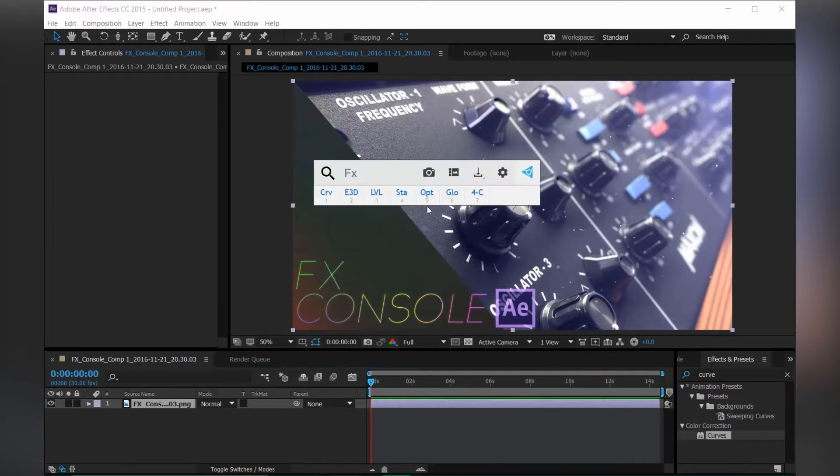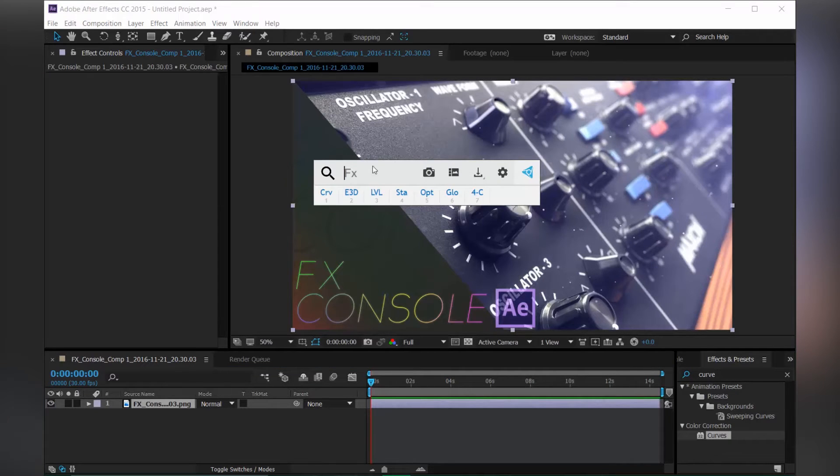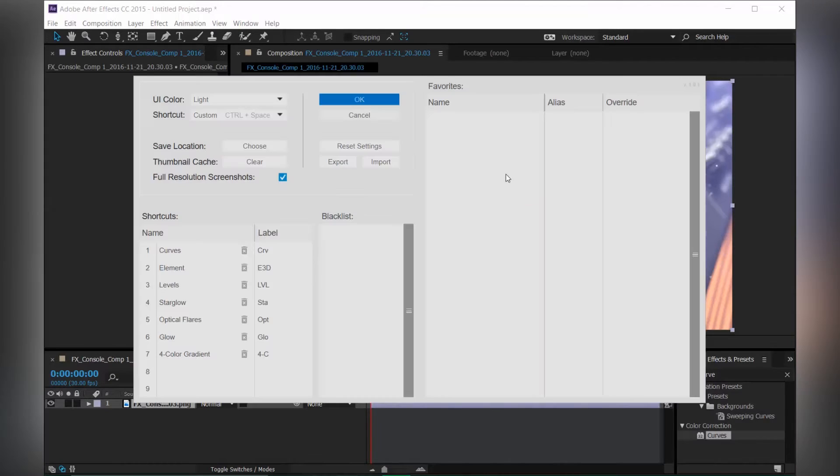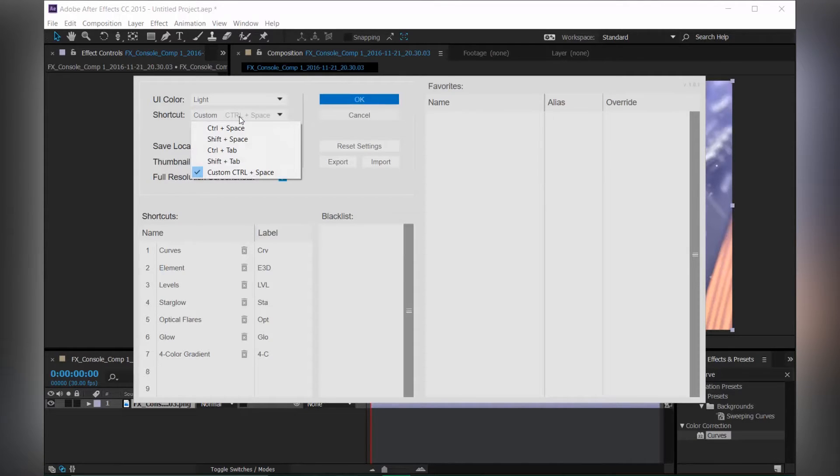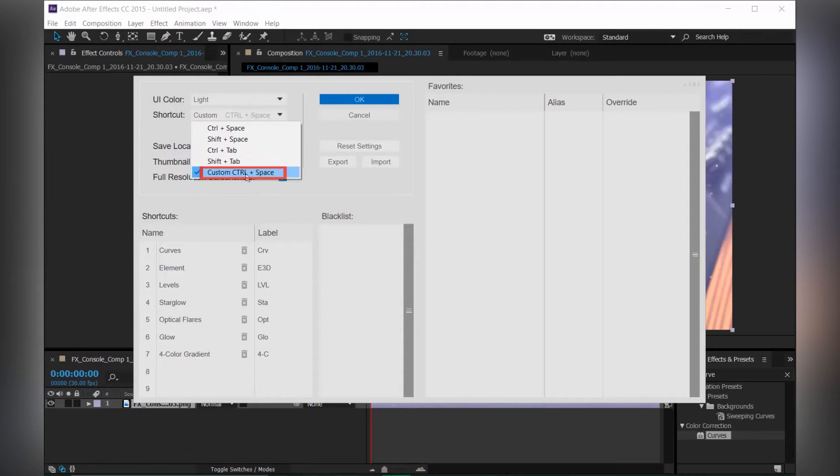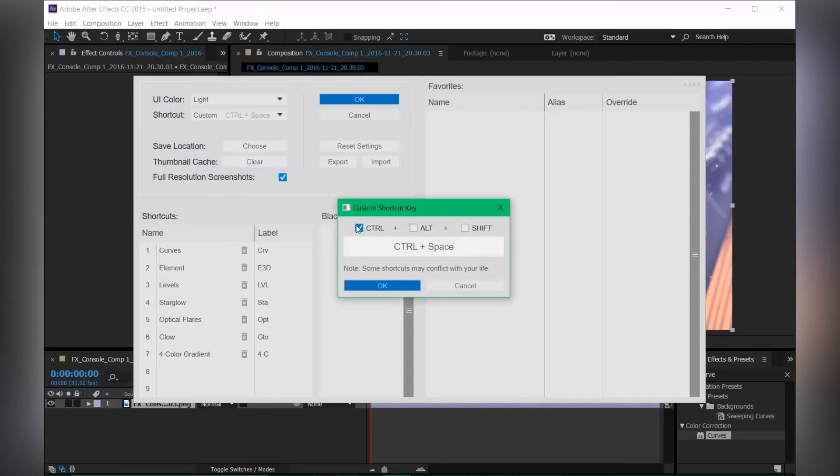Okay, so hit Control and Spacebar to bring up the FX Console, or you can go to settings and change the shortcut key. So these are pre-built shortcut keys, but you can also create your own shortcut keys if you want to.